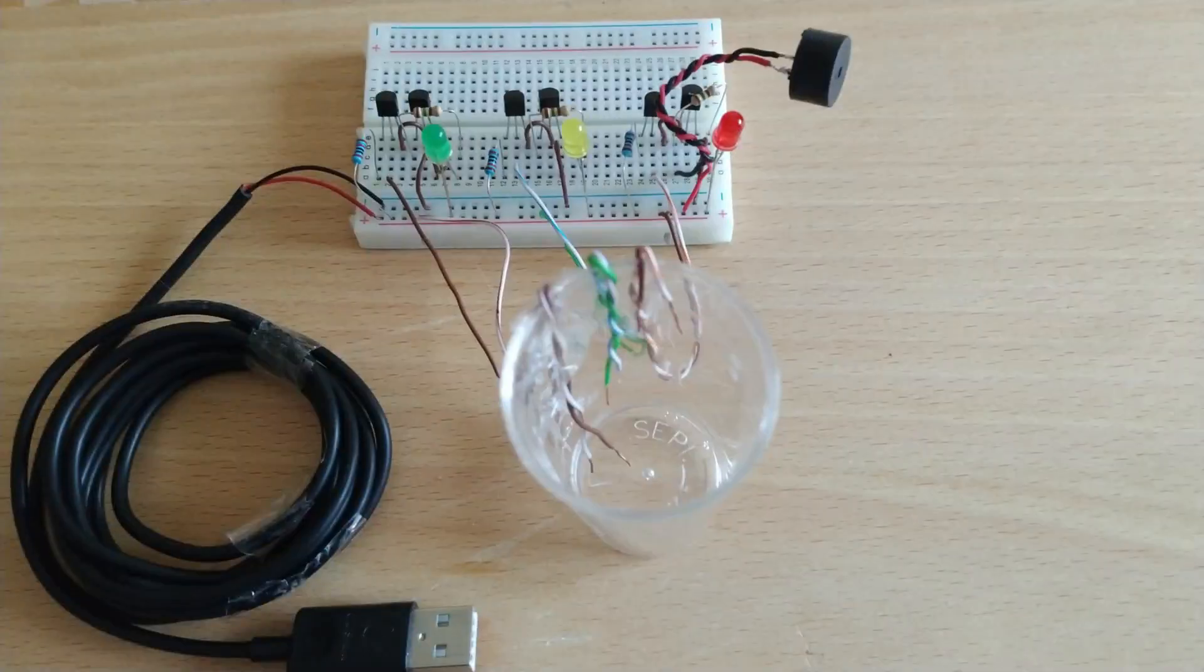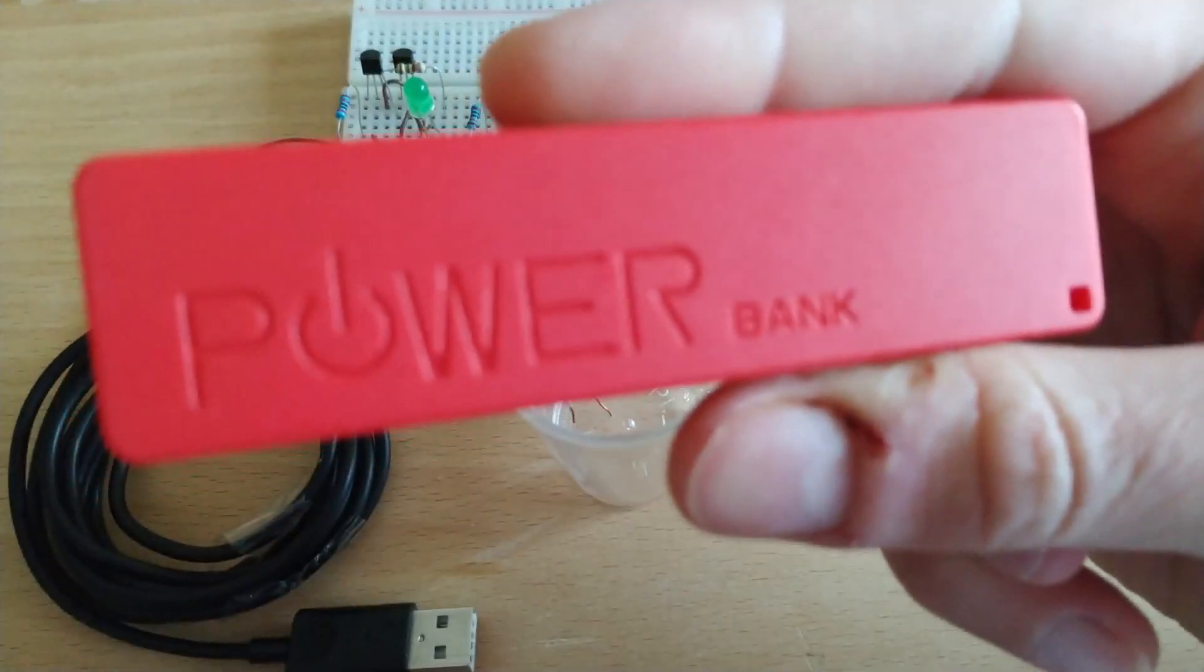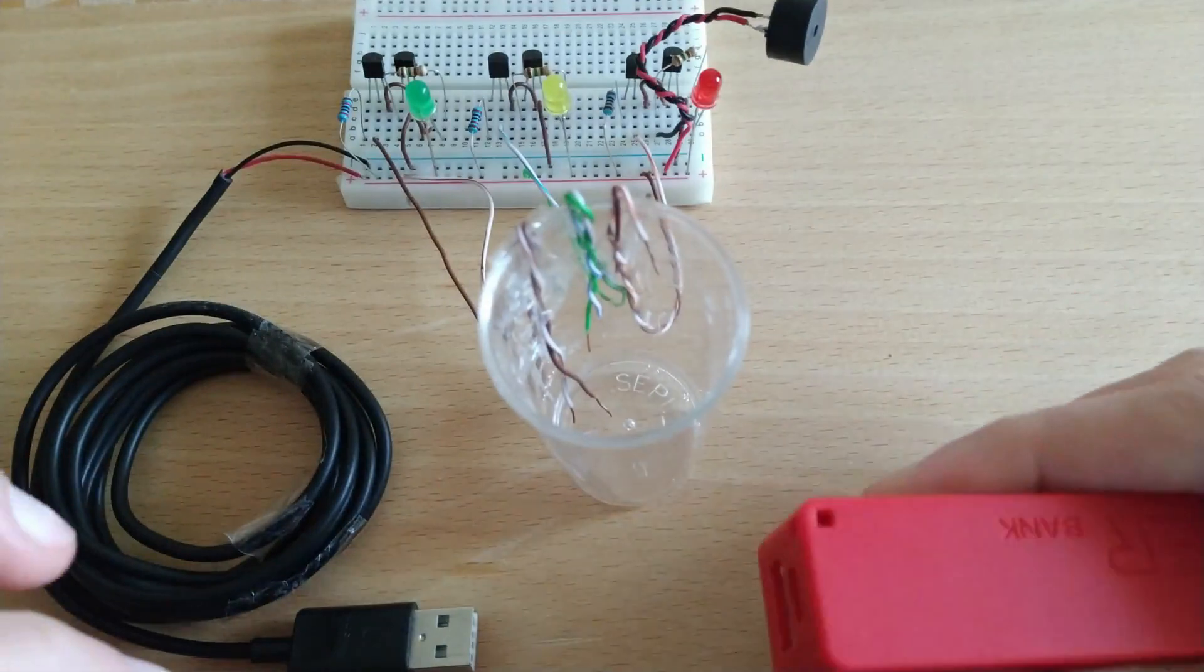Good, we'll connect the USB cable to the power bank and test the circuit.